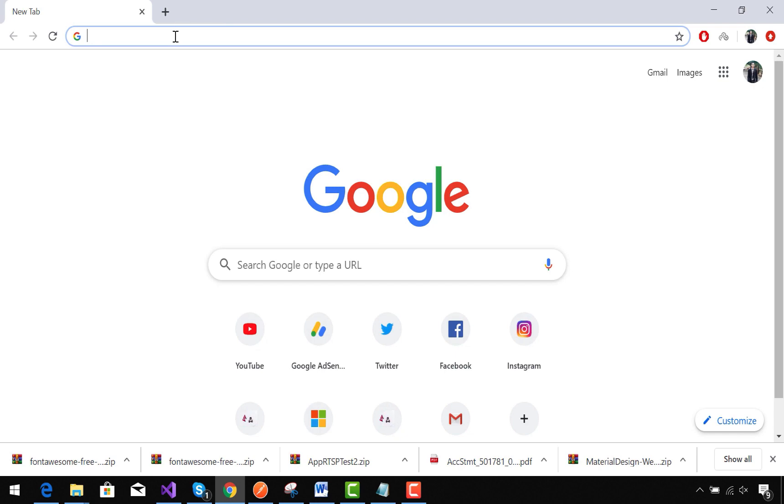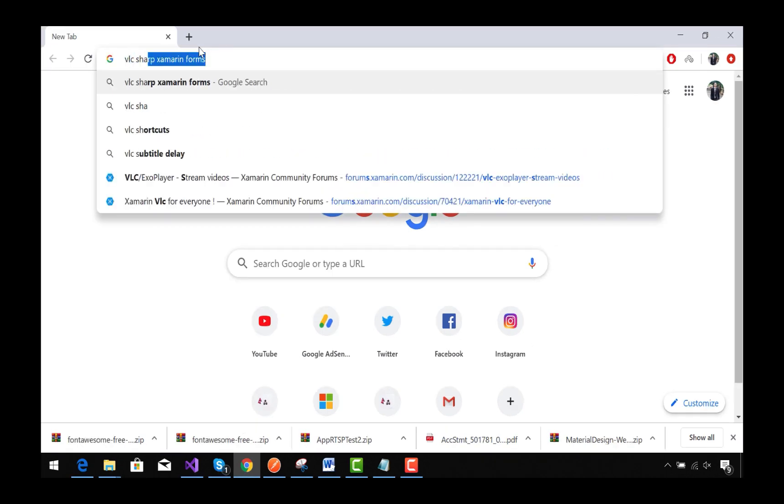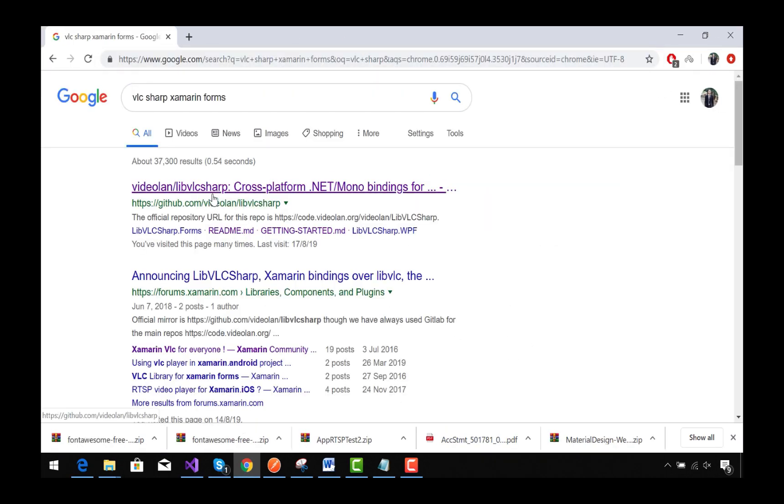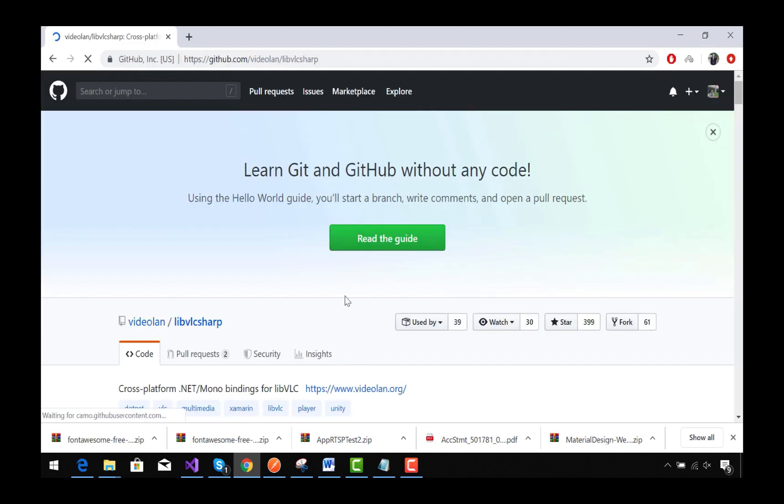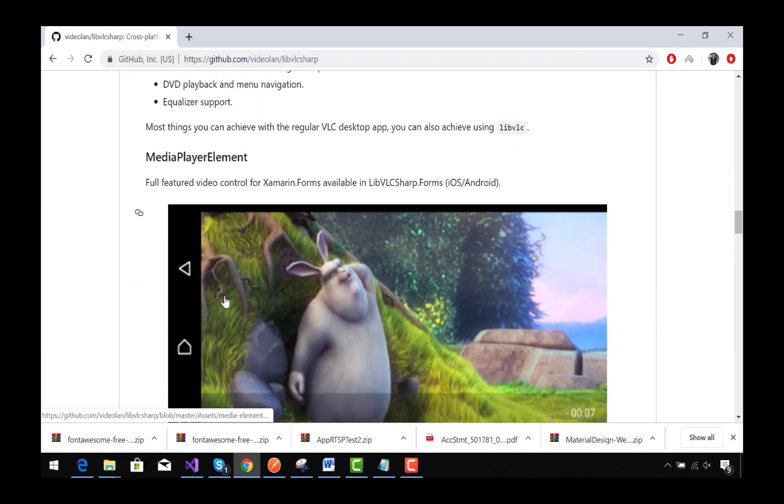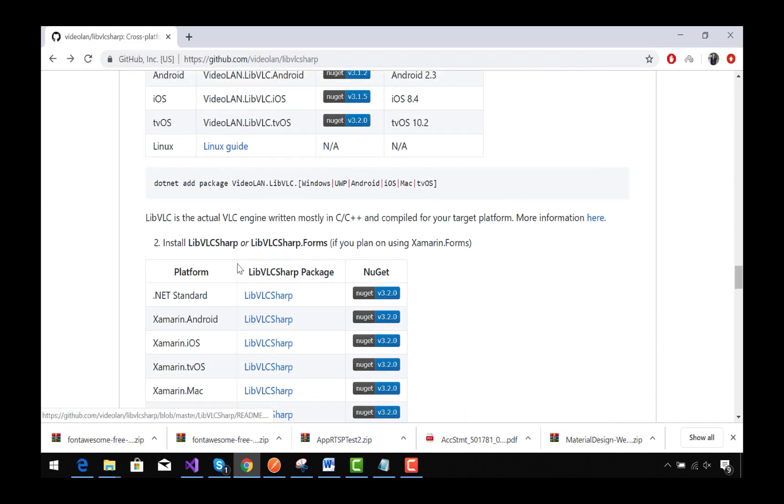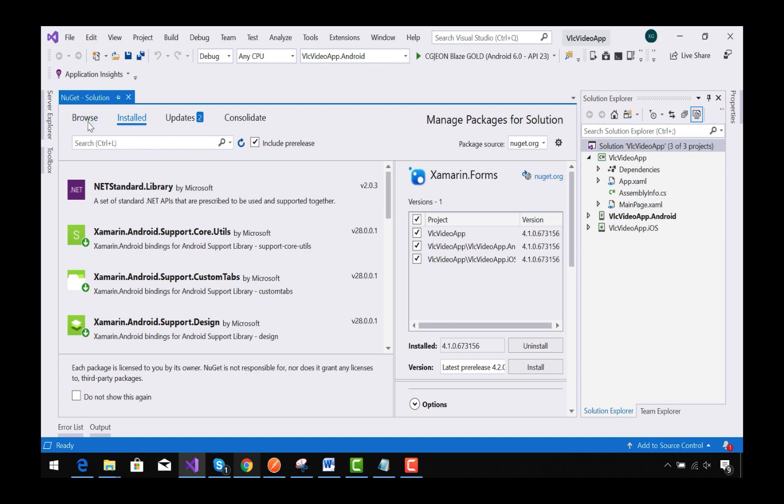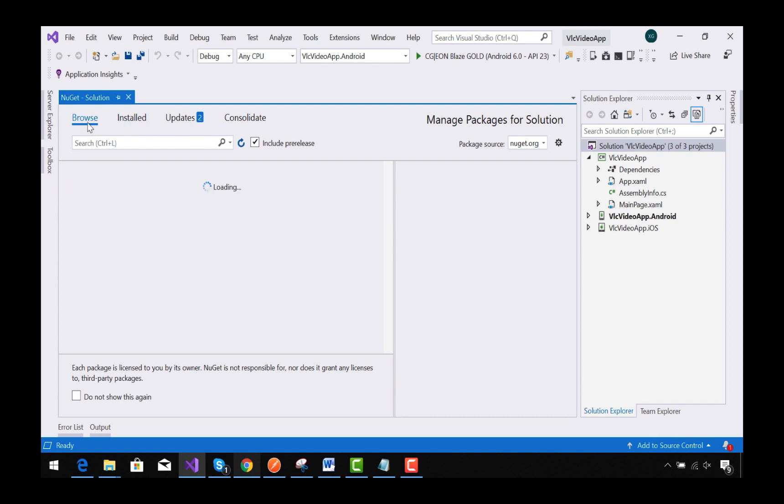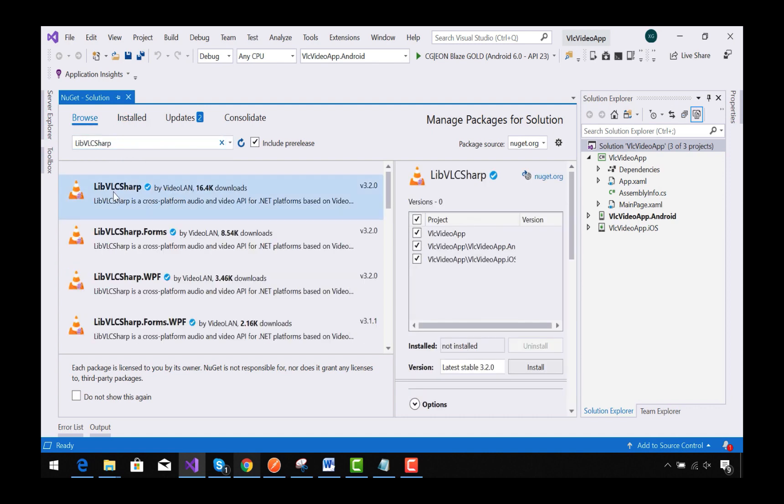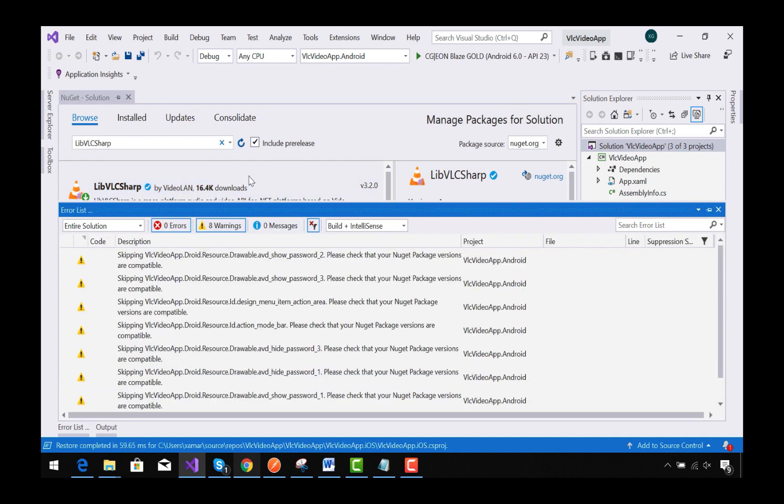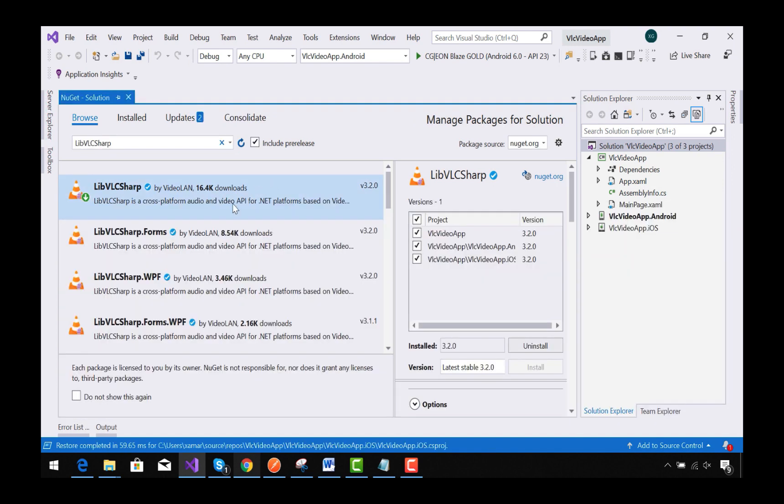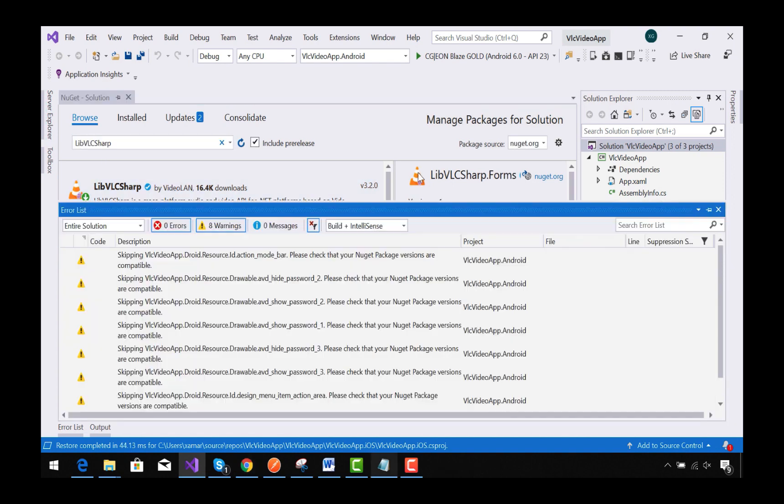At first we are going to use VLCSharp NuGet package in our Xamarin Forms project. In this documentation they have clearly mentioned: install LibVLCSharp for all the projects in our Xamarin Forms. So we are going to embed LibVLCSharp in all our projects at first, and then the second plugin, LibVLCSharp.Forms, also needs to be added to all the projects.